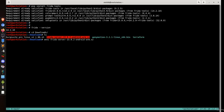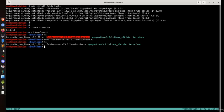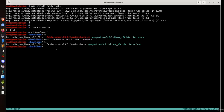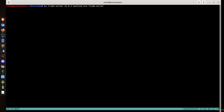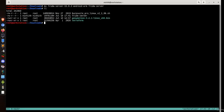The downloaded file is in compressed format. Once we extract it, we can see that we have a binary called Frida server. We need to move this Frida server binary, and for the sake of simplicity, let's rename it to 'frida-server'.